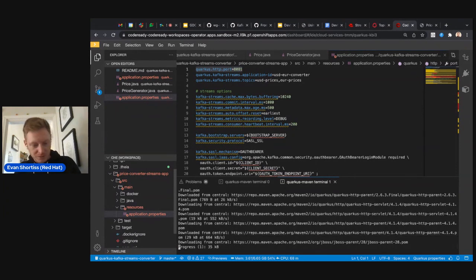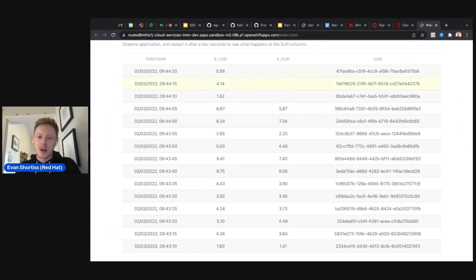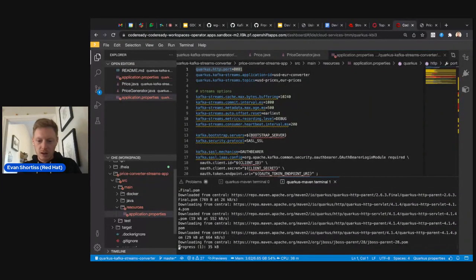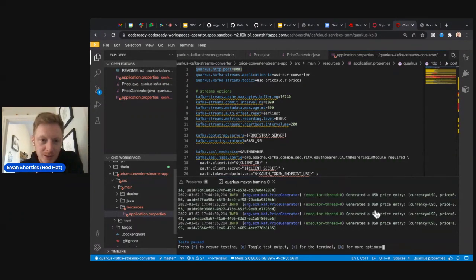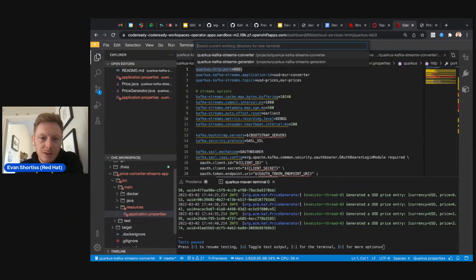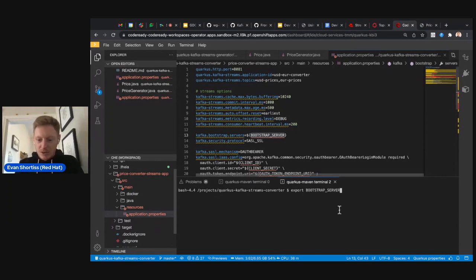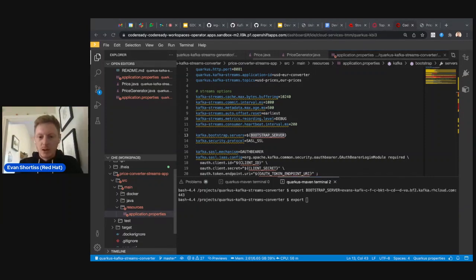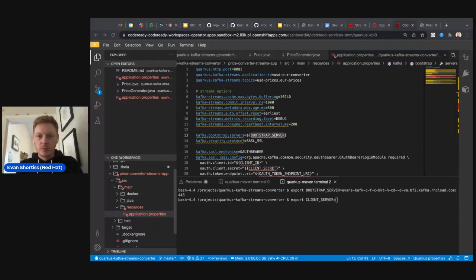Now let's look at one of the experiments: stopping and restarting the Kafka Streams app. I stopped the euro application and you can see the euro amounts aren't showing. Restarting it — I need to close this terminal and open the streams converter terminal again, reset the four environment variables, and restart the application. This demonstrates how the application can resume from where it left off.